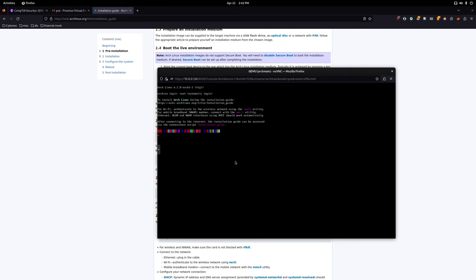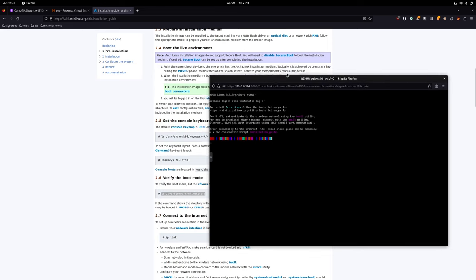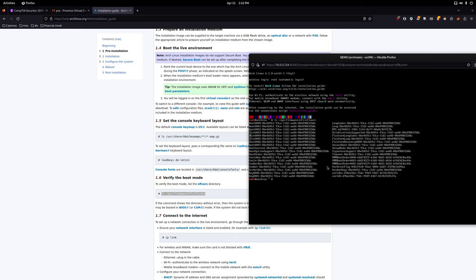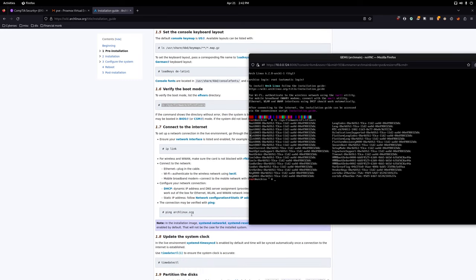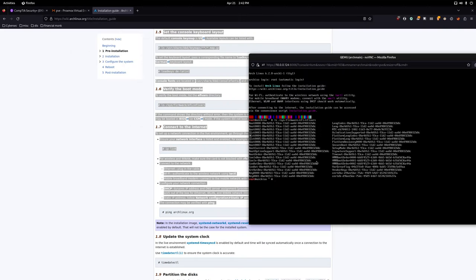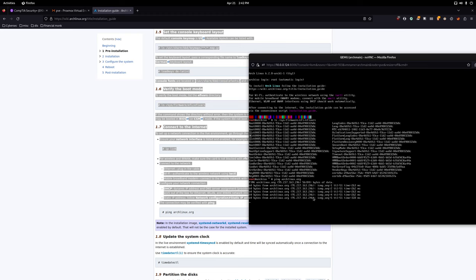We're using EFI but let's check. Run 'ls /sys/firmware/efi/efivars' — everything is there, so we're good. Now check the internet connection by pinging archlinux.org. We have the external IP address and we're getting responses, so we're all good there as well.